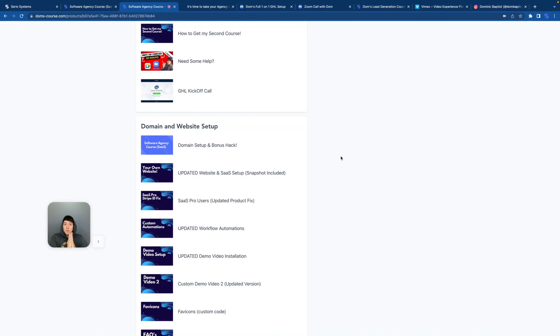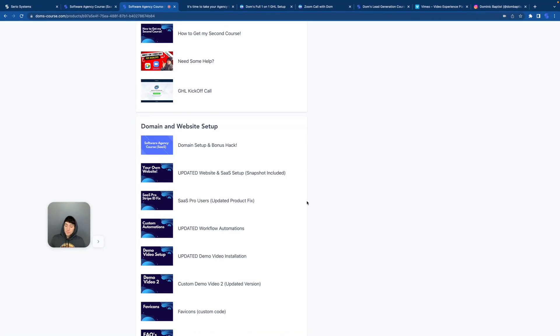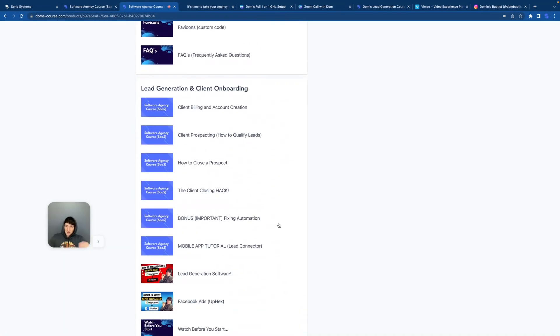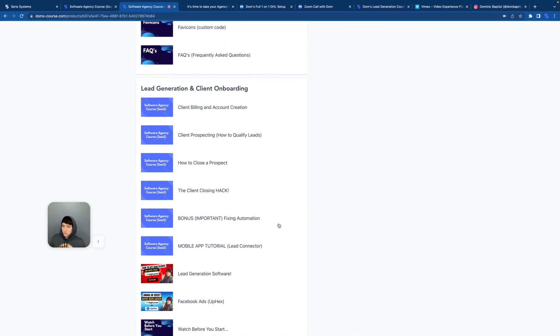Which we're going to break down in a second, but this is about what you should do. This is about what I think you should do when starting with High Level. You should go through this entire course 100%. You shouldn't even worry about the second course until you have gone through this entire course. Another very big misconception is a lot of people are like, Hey Dom, I can't go out and do anything unless I have both snapshots and both courses. That's not true at all.